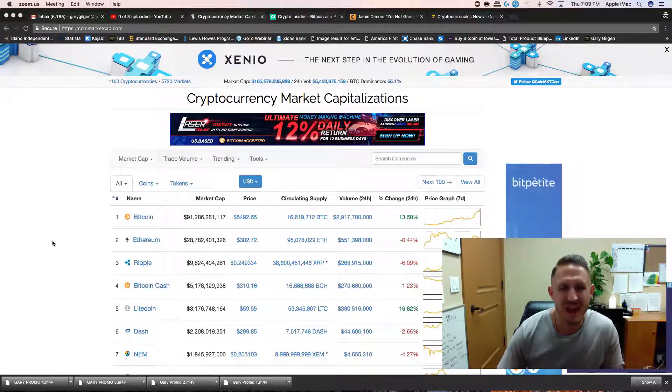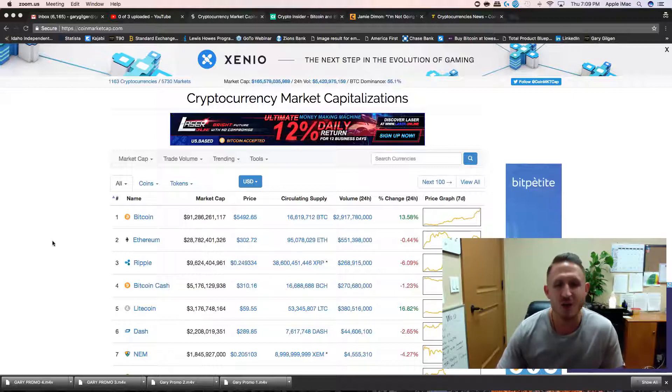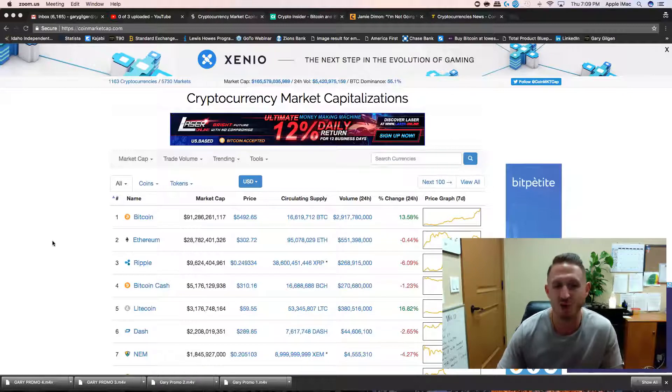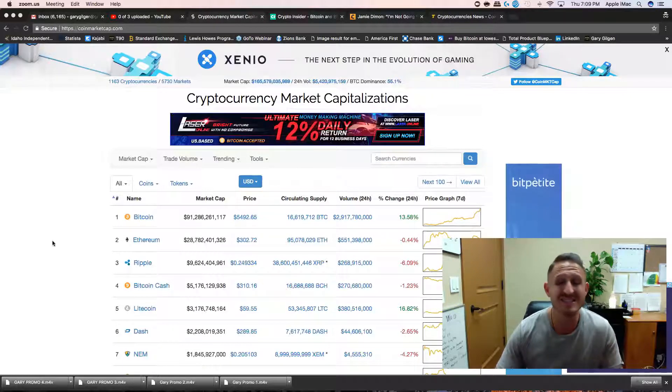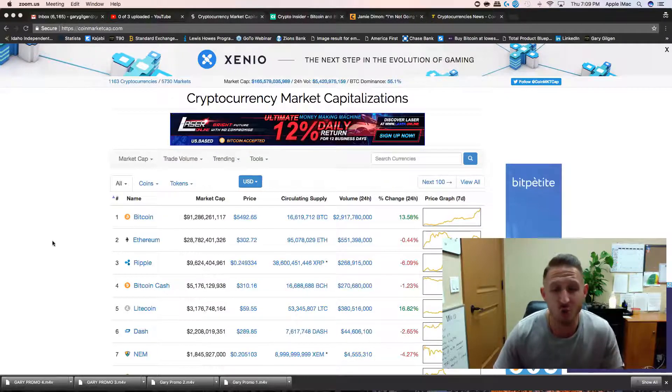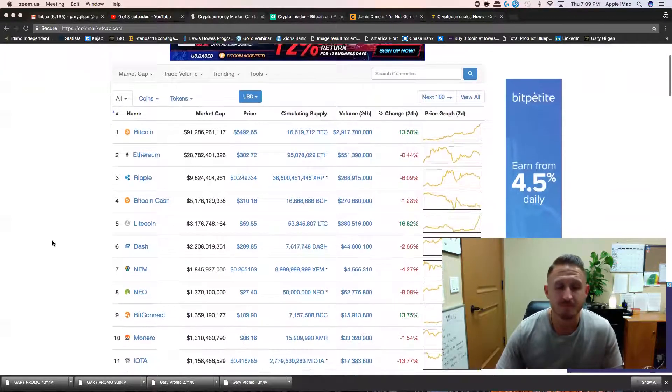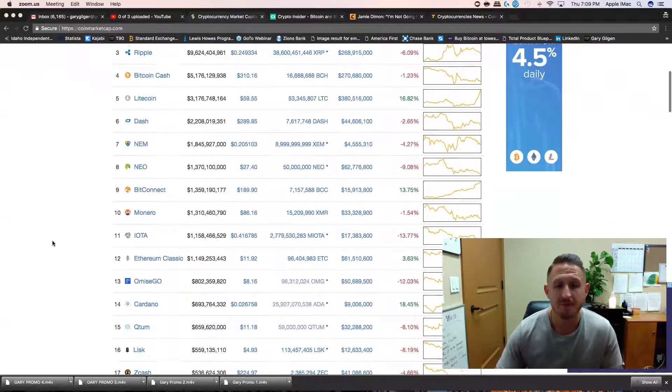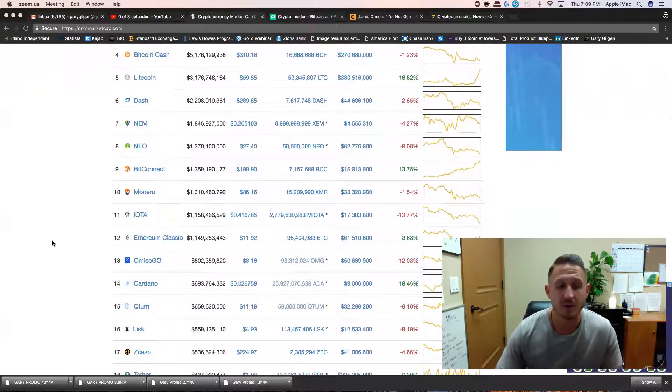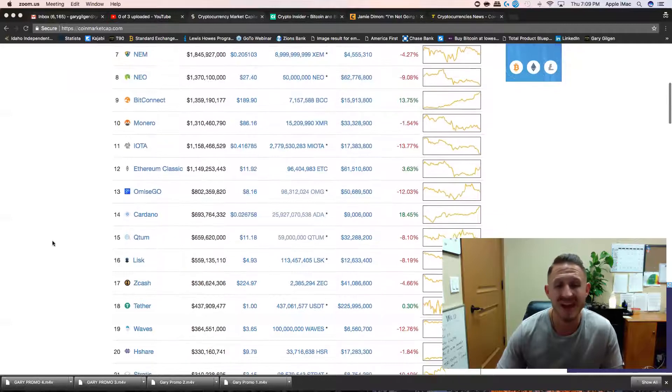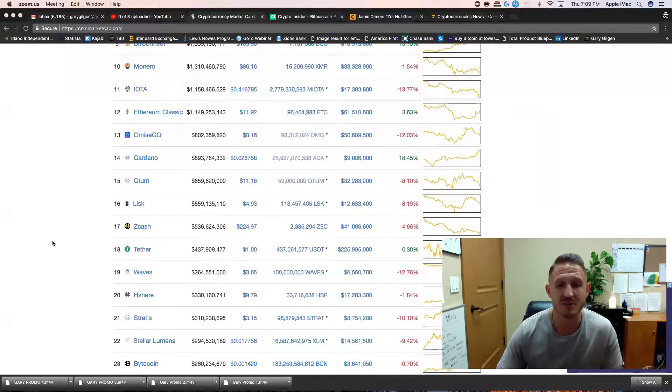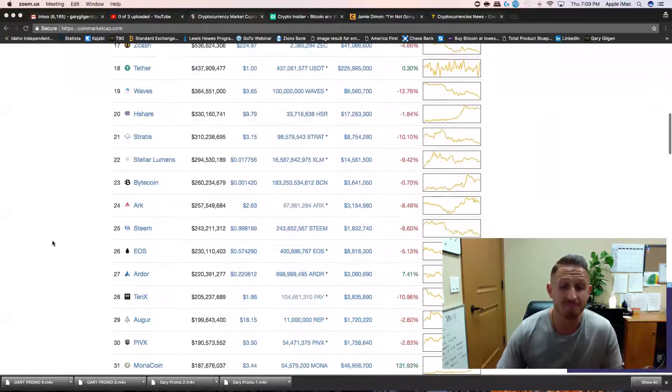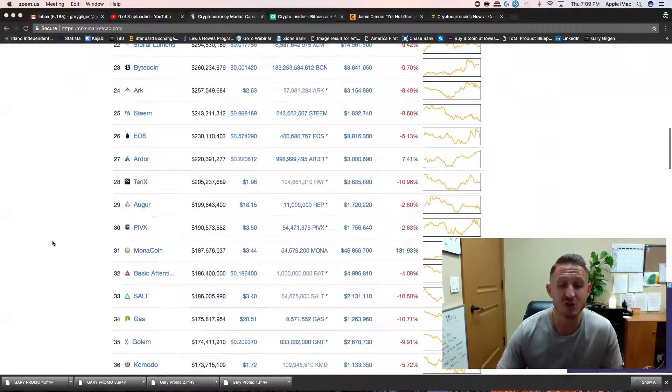Ethereum down 0.44%. Ripple down 6%. Bitcoin cash down one and a quarter. Litecoin though, Litecoin up over 16%. Bitconnect up, Ethereum classic up, Cardano up, Tether up.